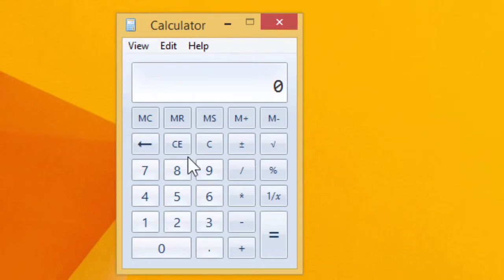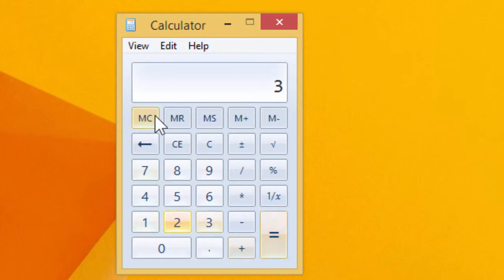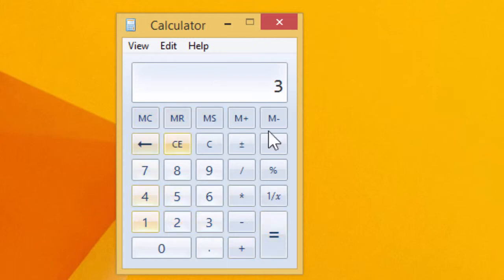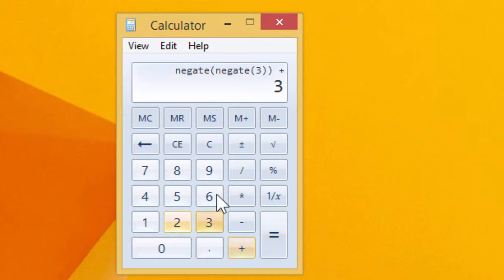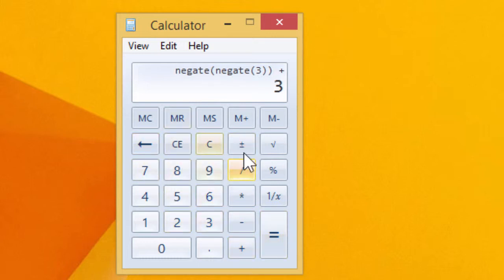And it's basically a standard calculator. 1 plus 2 equals 3. That's very good. You're probably familiar with most of the functionality. We can make it negative. There's a backspace, and of course, you can use the keyboard as well, which is even easier.